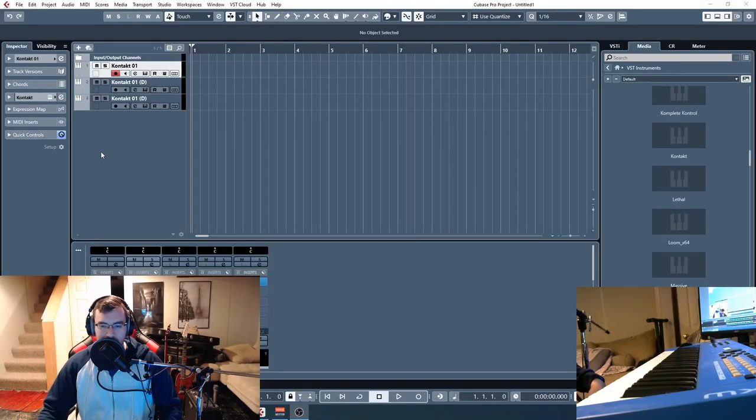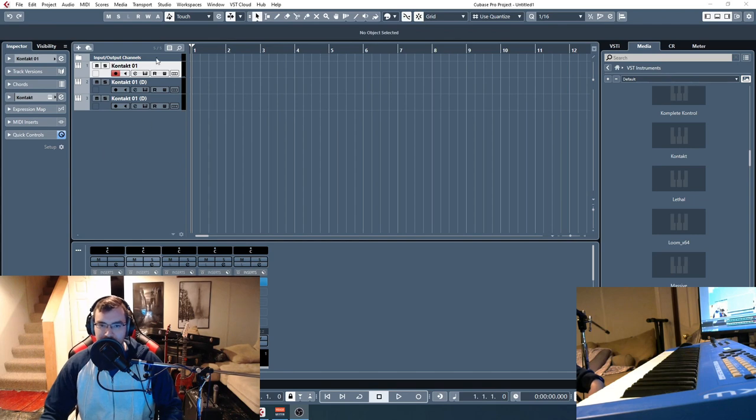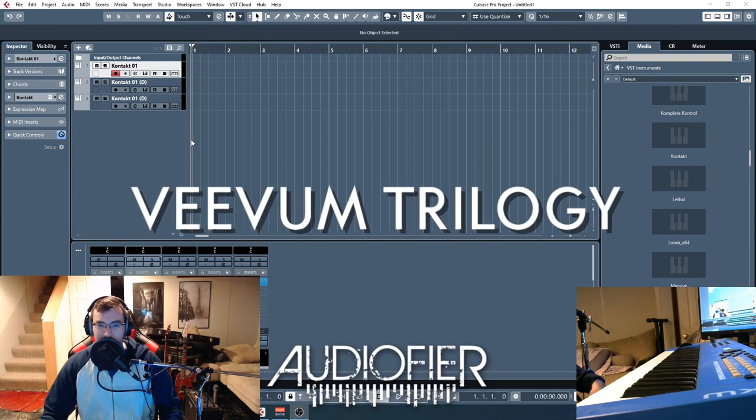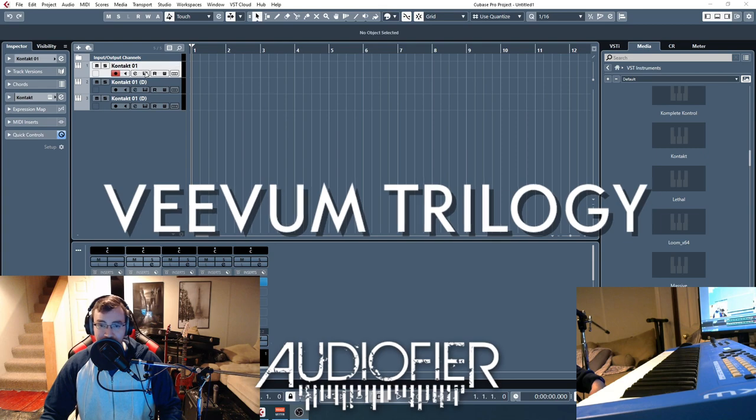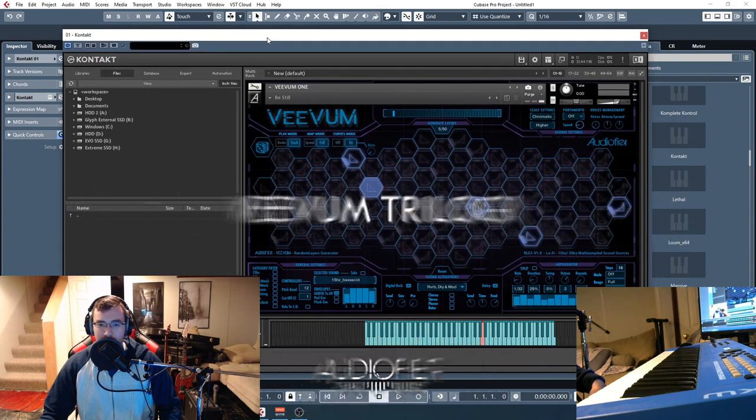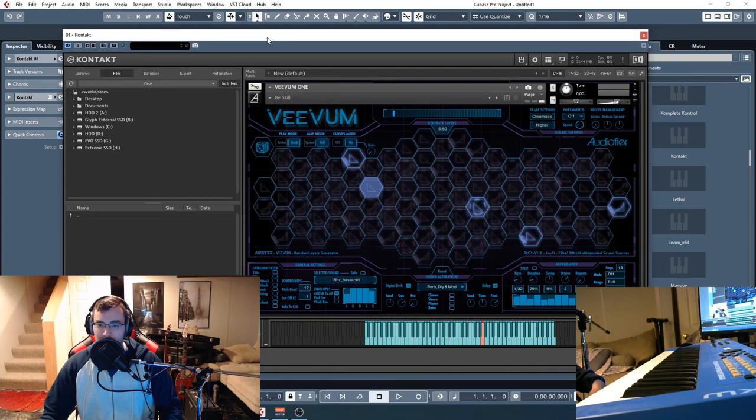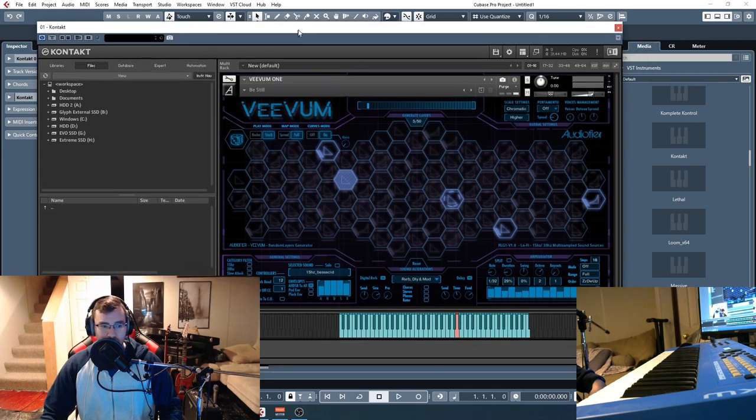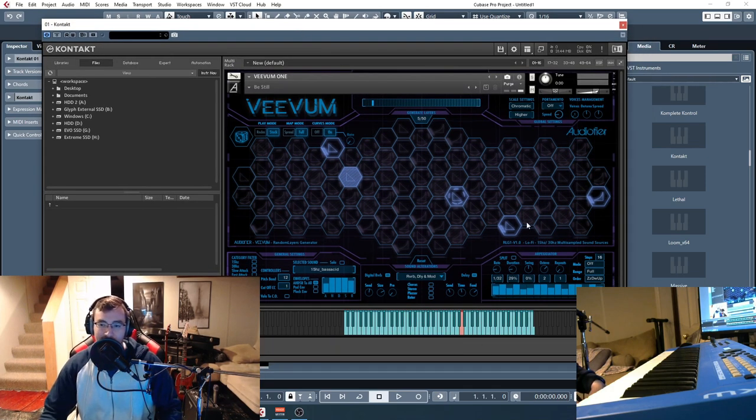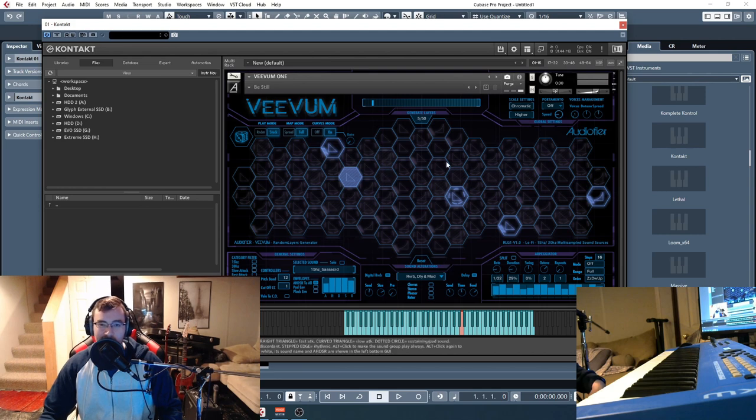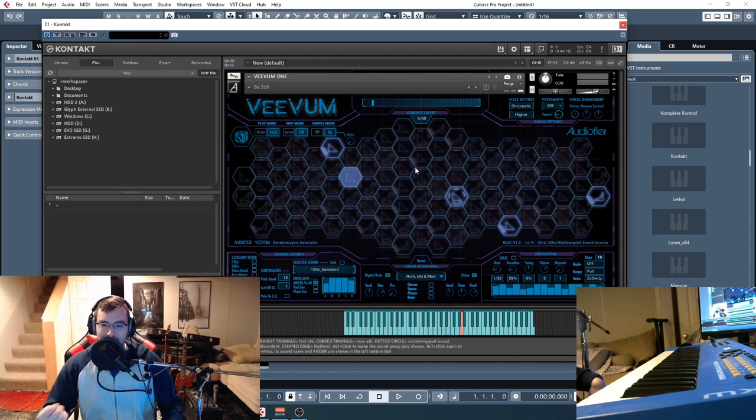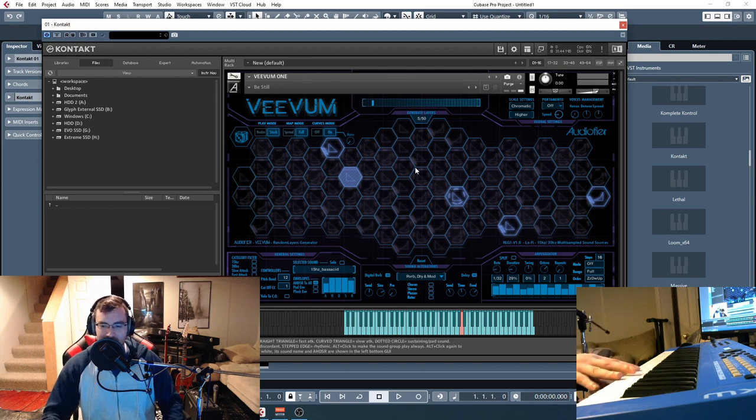Alright guys, so we have three products to cover here. Vivum 1, 2, and 3. It's the Vivum Trilogy from Audio Fire. There's a new low price for the bundle of all three. They all have a similar interface with this honeycomb looking structure and they generate ambiences and pads and stuff like that.